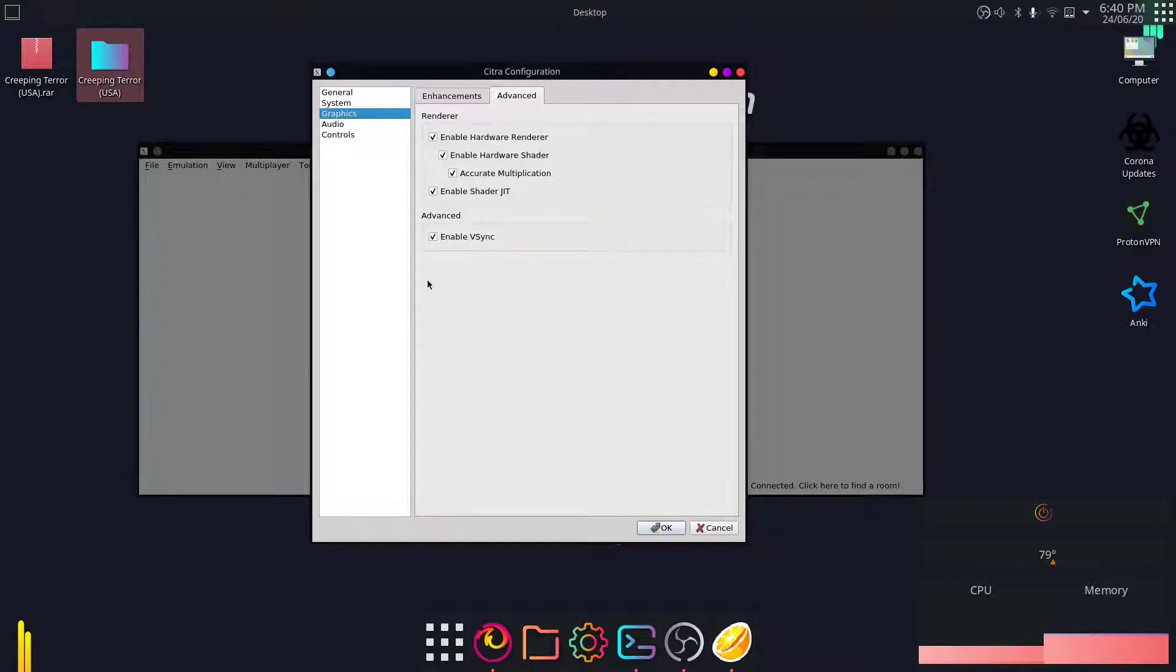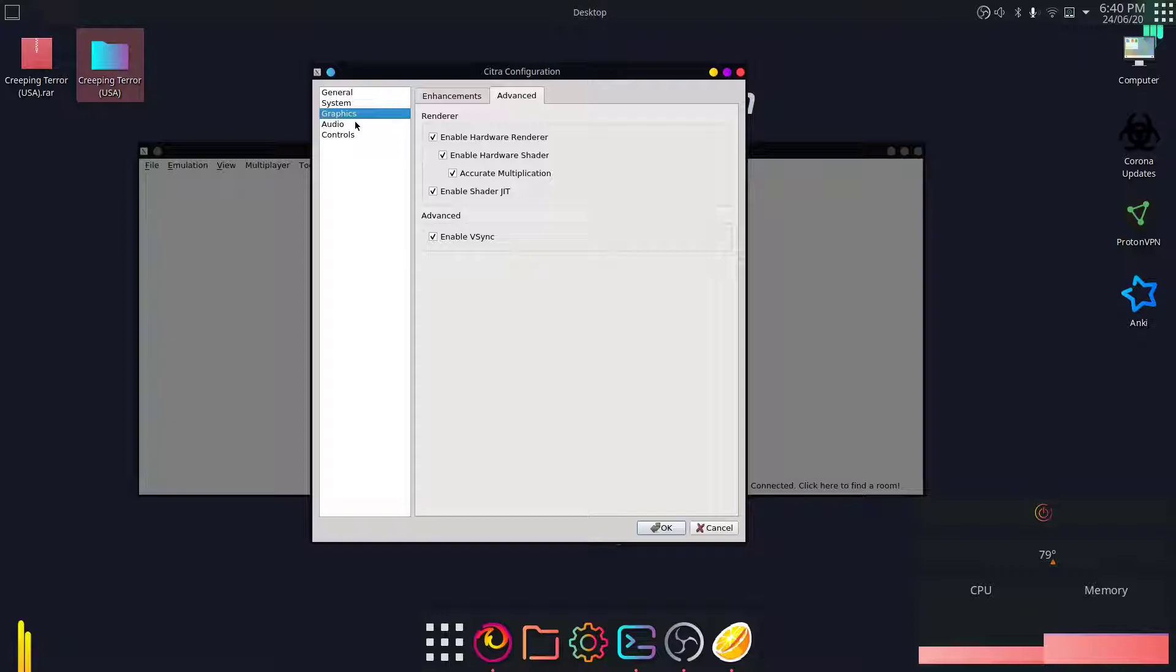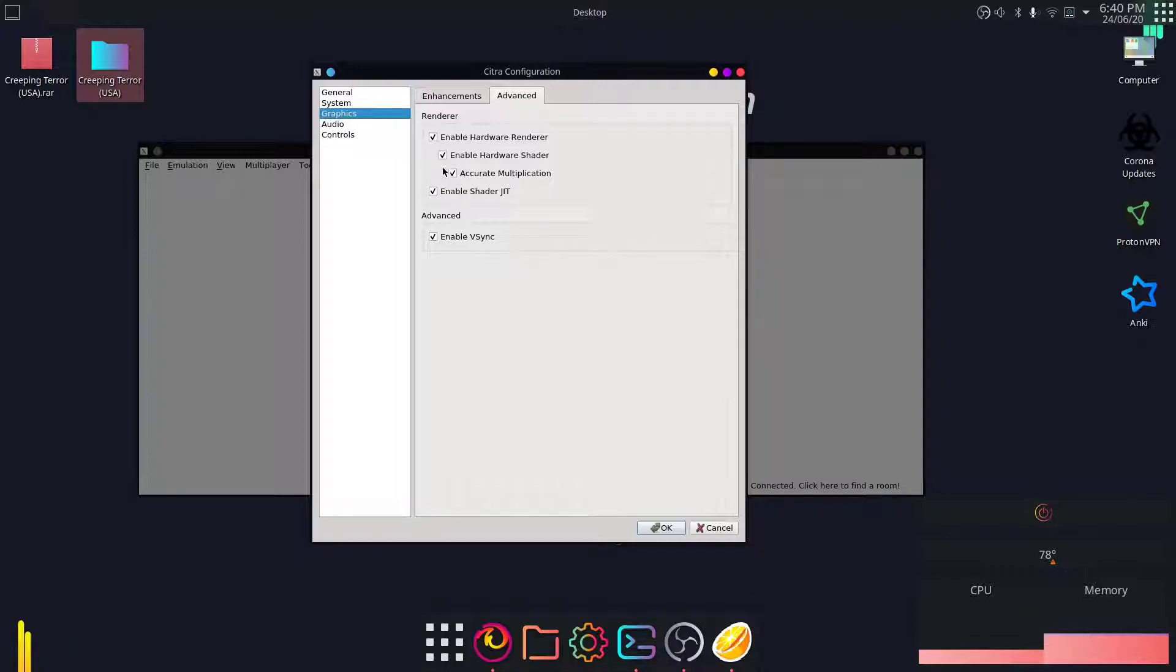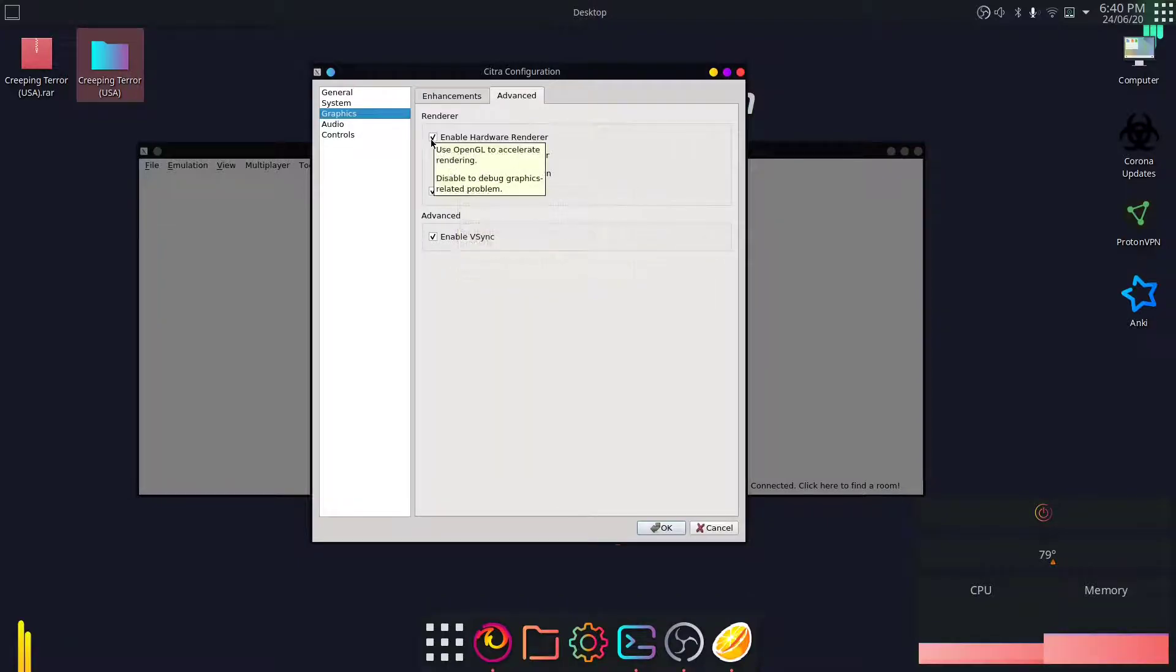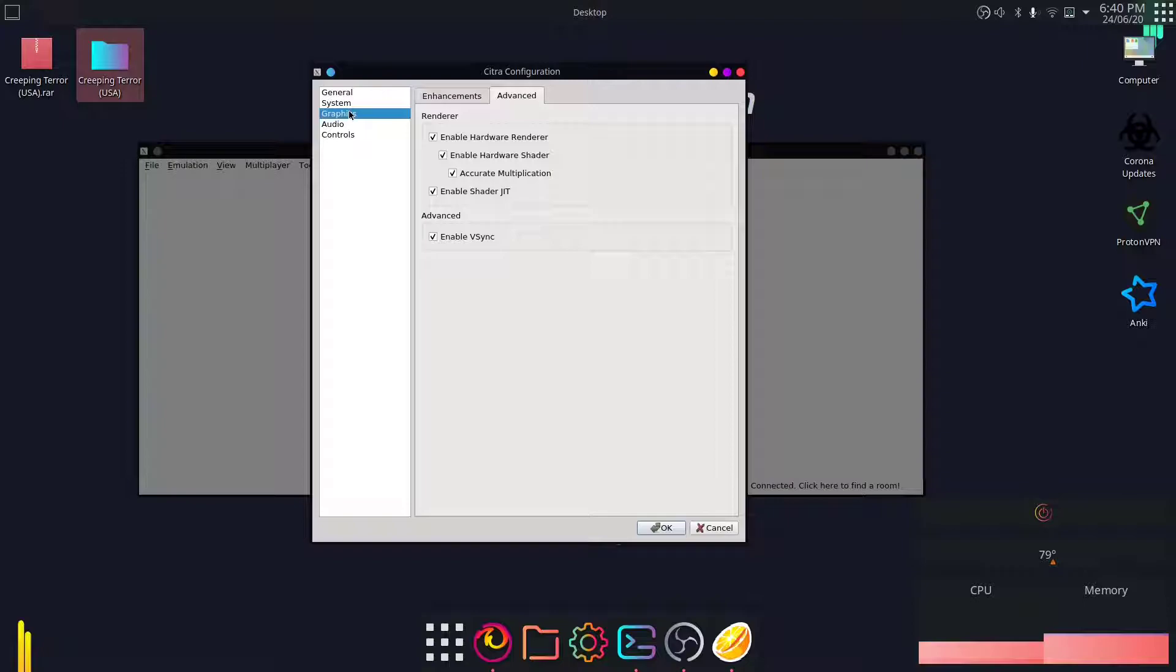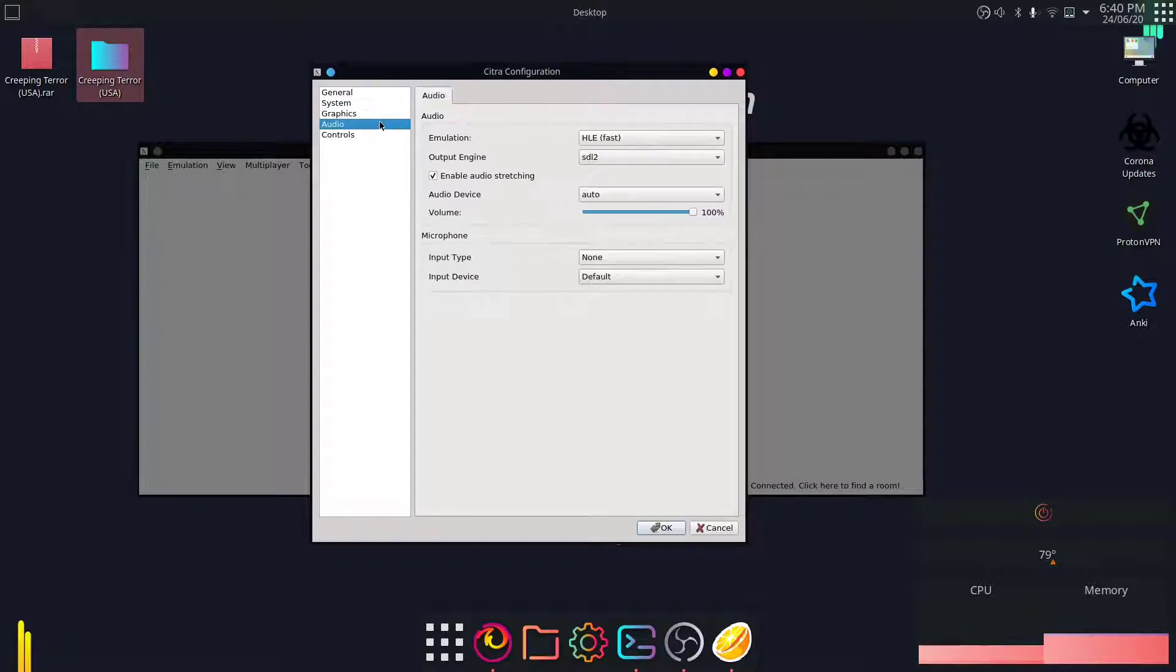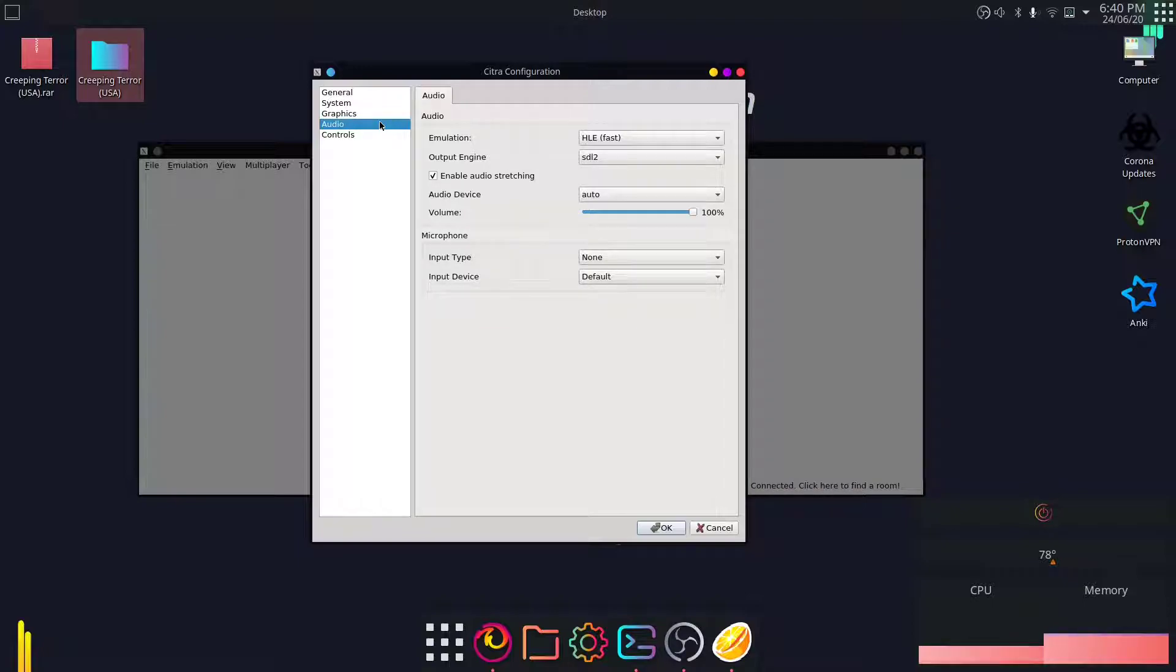Here, just check that you have enable hardware shader and accurate multiplication. Everything should look like this and you should be fine. Let me remind you that some games need different settings for them to work. So try toggling these two, and see if it works. One will work, just that one will be buggier than the other.